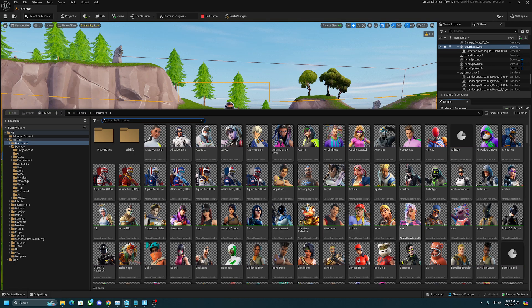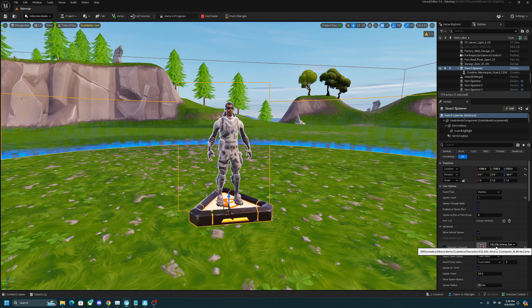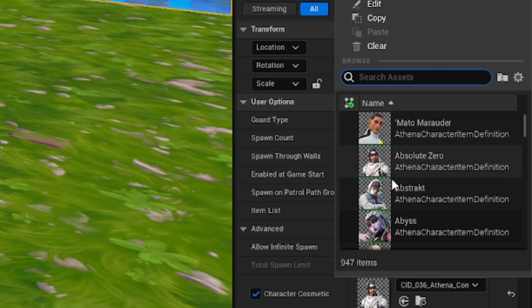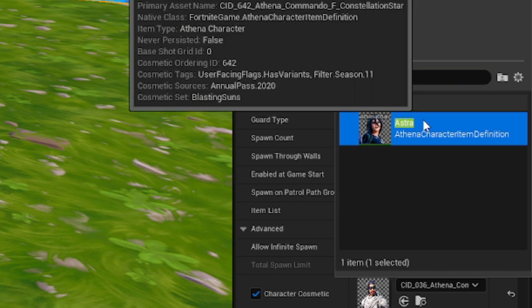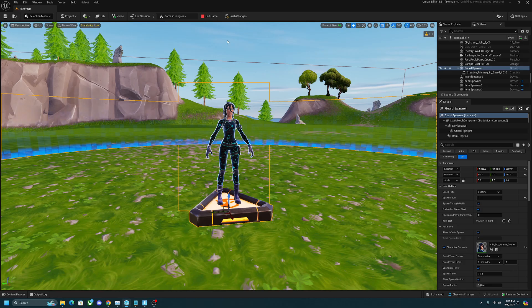You pretty much just want to find what skin you want to use. In this case I'll just use Astra. So now that I know the Astra skin is in the folder, I'm going to click on the dropdown menu again and search up Astra. Then I'm going to click on it.